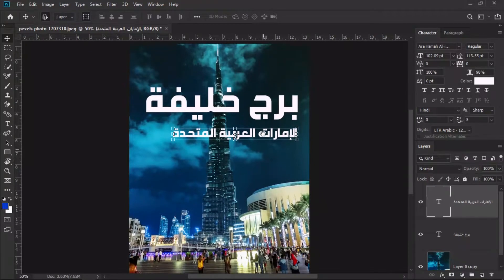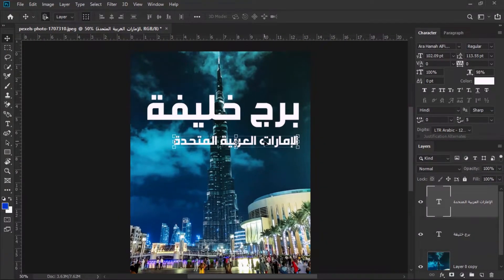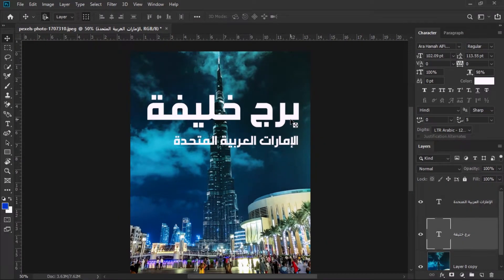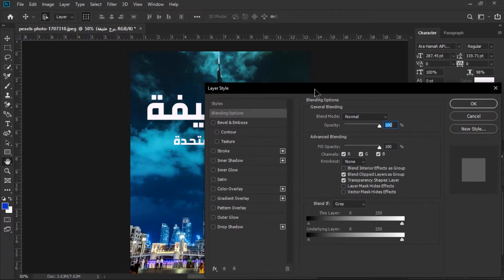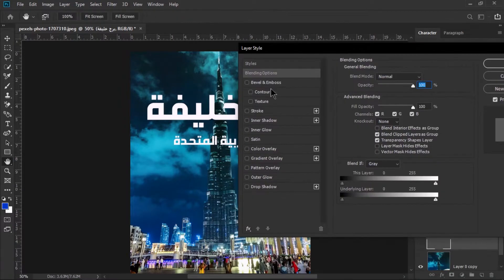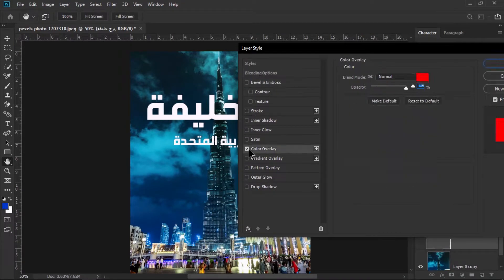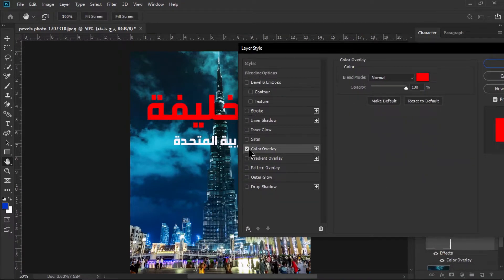In this way you can write Arabic language or Arabic text in Photoshop CC 2019 very easily. Now I'm just going to change the color of the text.